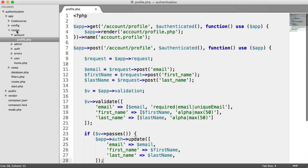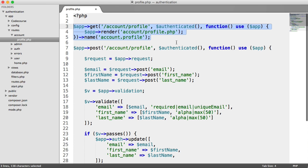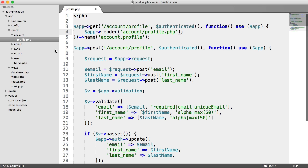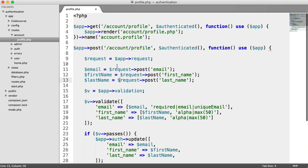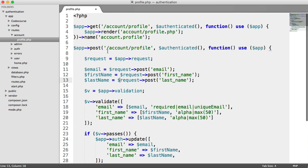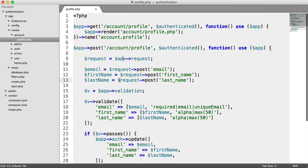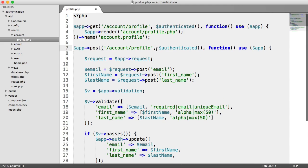If we go over to our account and profile route, this is the route where we update our profile details. We have the route here to display the page, and then we have our post route just here, which allows us to actually update the user's details when they're authenticated.